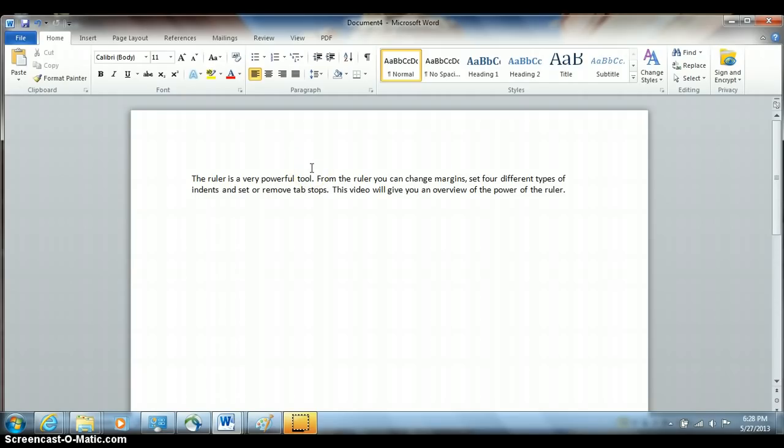This video is about the power of the ruler. We'll be using Word 2010 for our example. Everything is identical in Word 2007 and 2013, and nearly identical in all other versions of Word. The only difference is how you turn the ruler on or off.